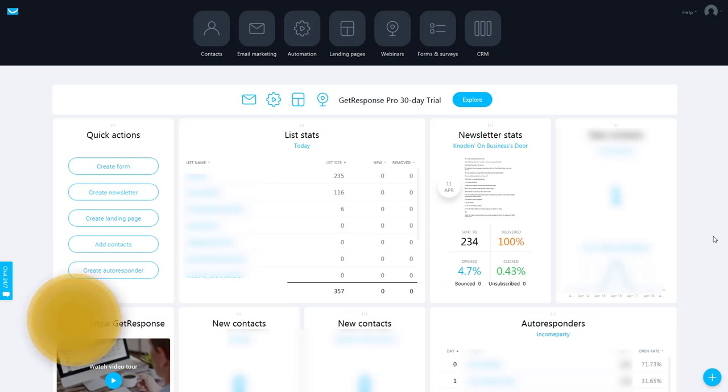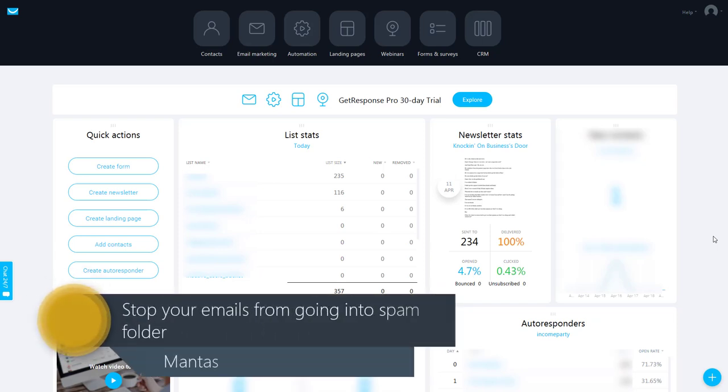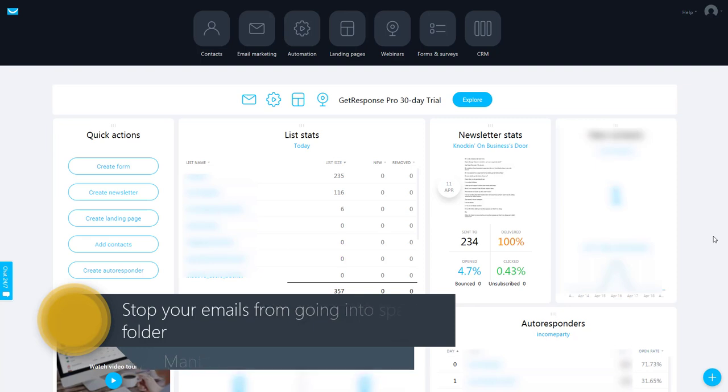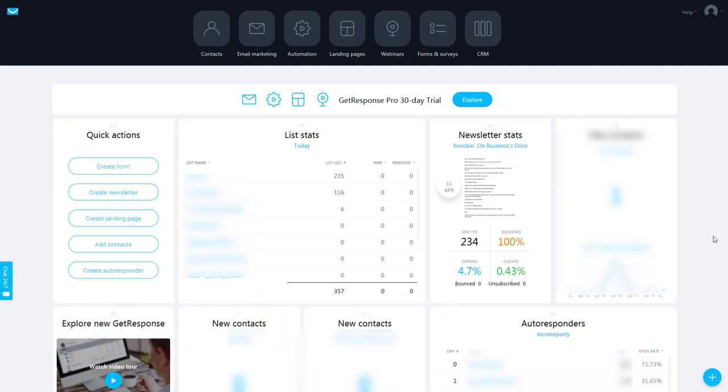Bounces are very important. You want to make sure your contacts are getting these emails and you want to make sure your email list is clean and fresh. This is going to improve your email deliverability.